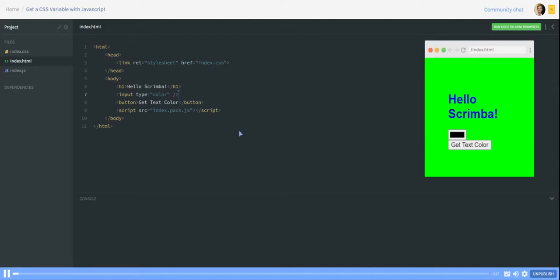Hi my name is Andreas and in this video I want to show you how to get the value of a CSS variable with JavaScript.